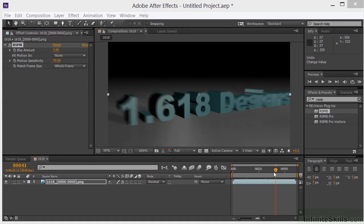We'll delve into some of these concepts in greater detail in later chapters. But for now, that's the basic workflow when you're working in 3D: model, texture, light, animate, render, and then composite.